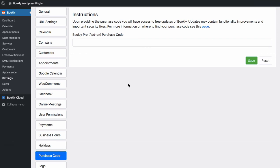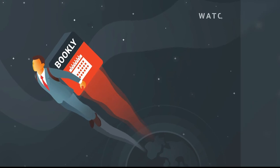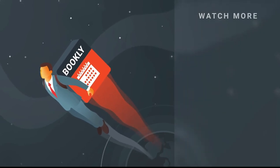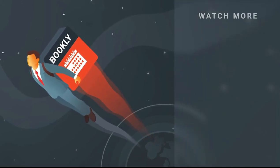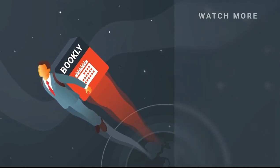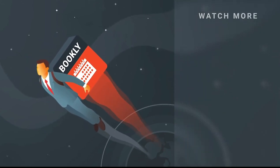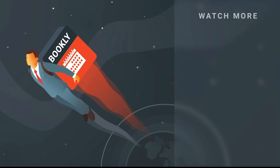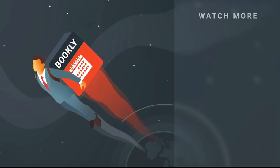Thank you for watching this video tutorial, like this video if it was helpful and feel free to subscribe to our channel and follow the links in the description if you want to know more about Bookly.